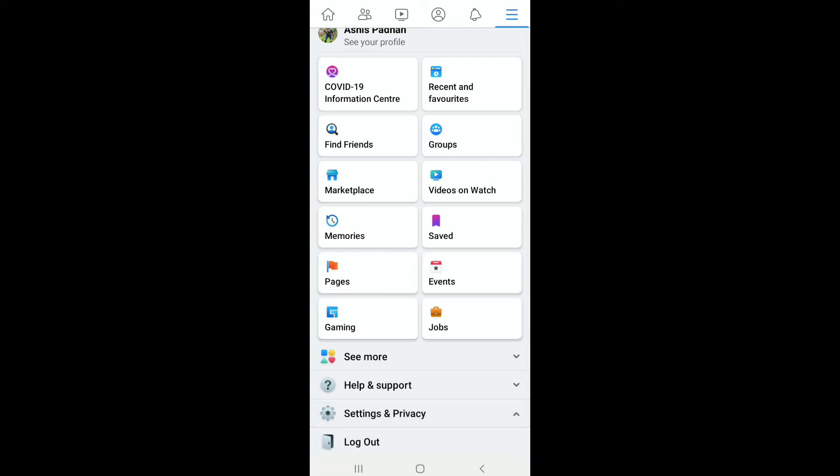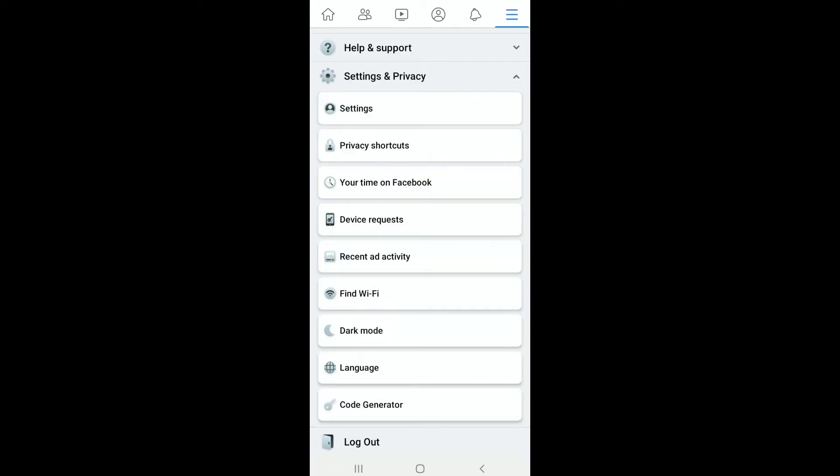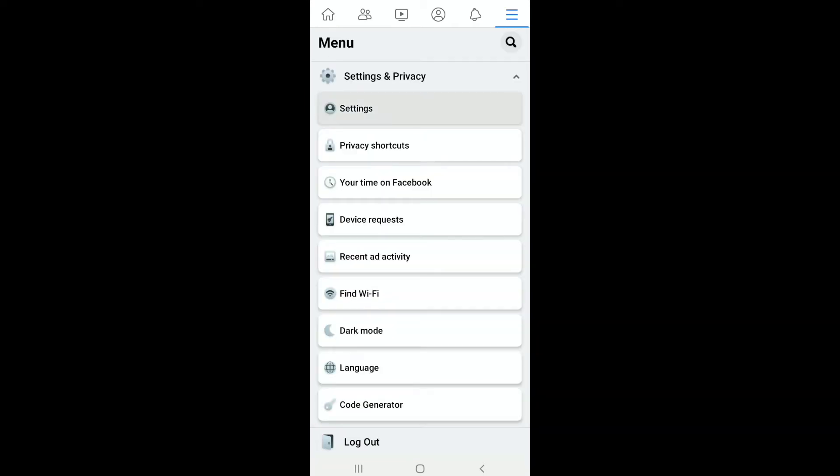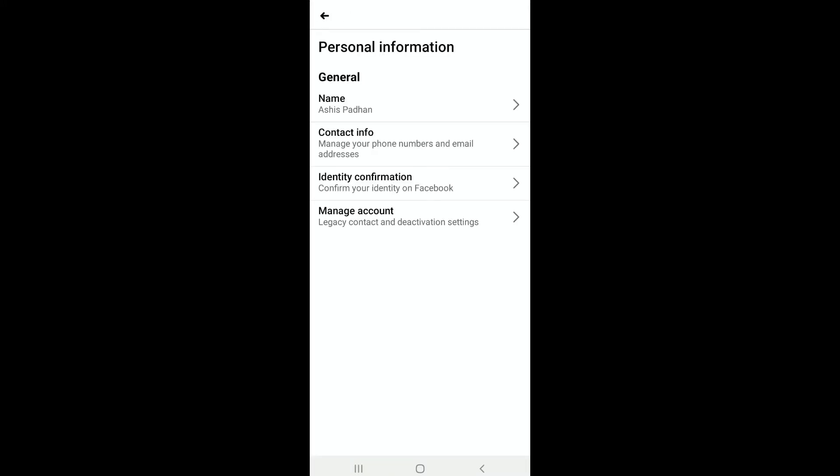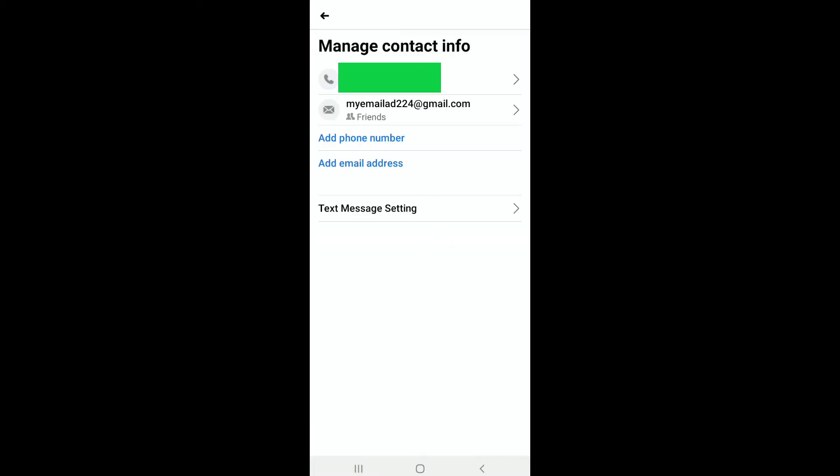Settings and Privacy. Now here tap on Settings, and in your account settings tap on Personal Information. And next, as you have to hide your email address on Facebook, here tap on Contact Info and here you can find your